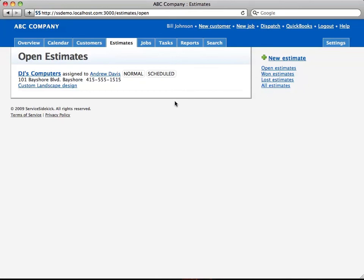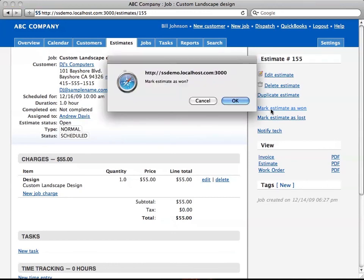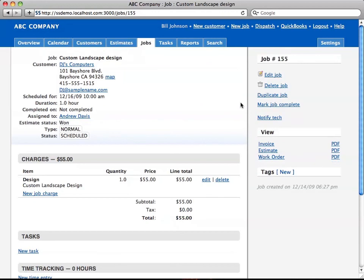Now what we're going to do is go back into this estimate, which is here. We're going to mark it as won. It asks you to confirm, and you say yes, because the reason why it's confirming is because when you mark an estimate as won, it's actually going to create a job for it.